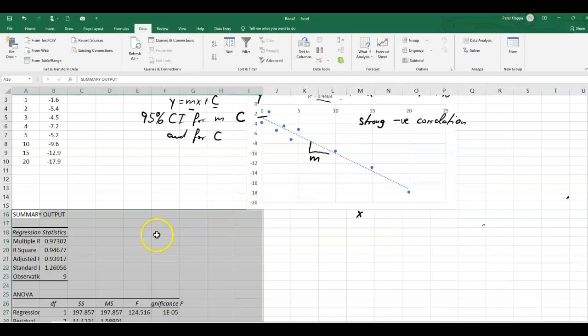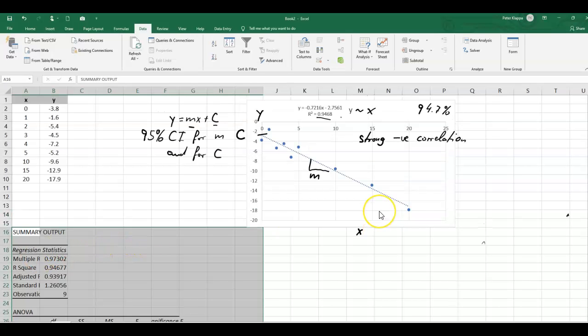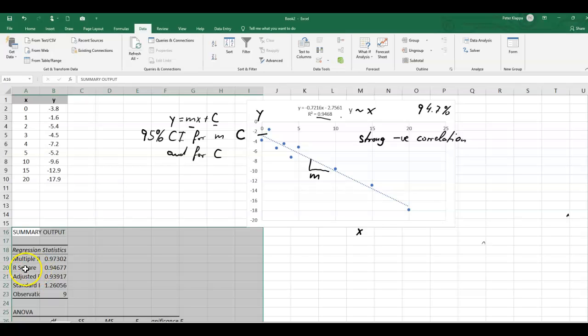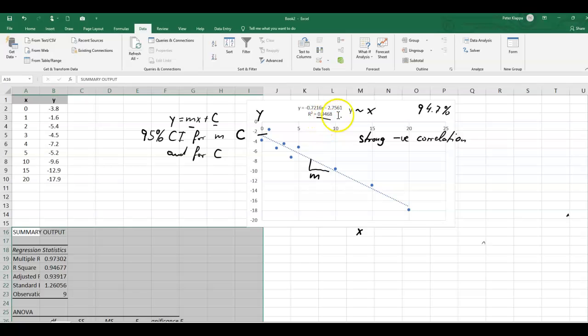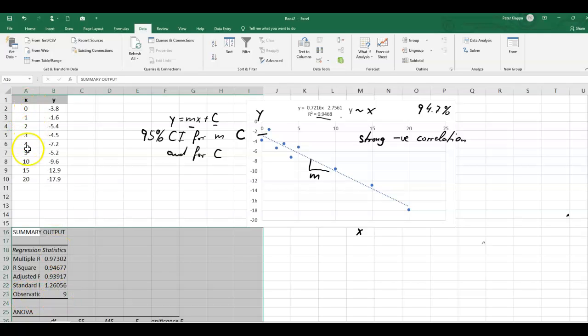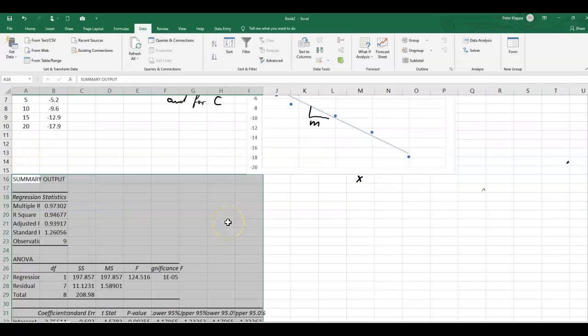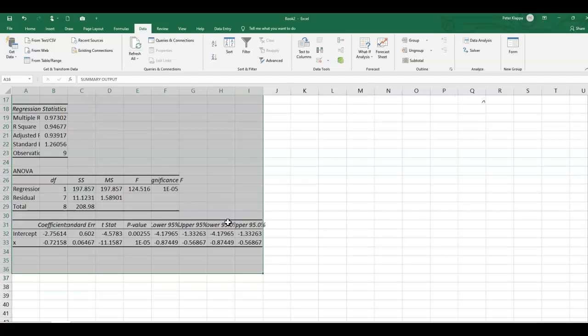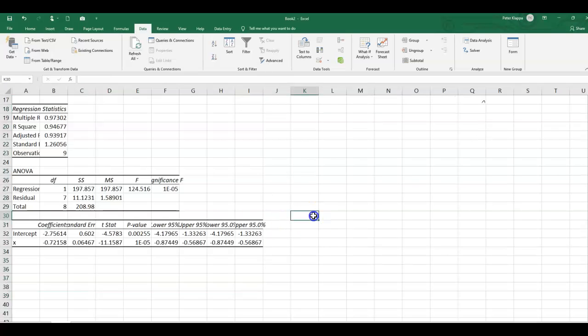And what we see here is we actually get the data. We get an R squared value here in this output, in the summary output of 94.67, which is pretty much what we got here. So that's a good thing. We have an observation of nine data, and we've got indeed nine data points. And now here starts the magic,